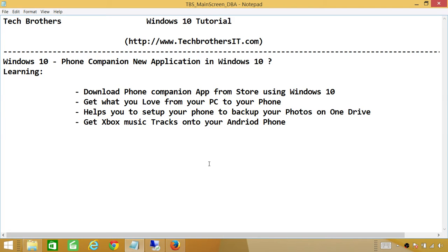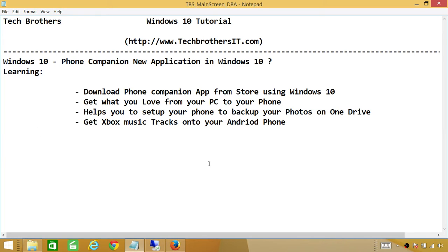You can download this application on Windows 10. It depends on what kind of phone you have. Right now I can see Windows Phone, iPhone, and Android. If you have any of these phones, you can plug it into your computer and get what you love from your PC.